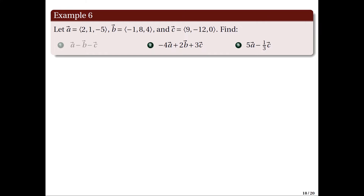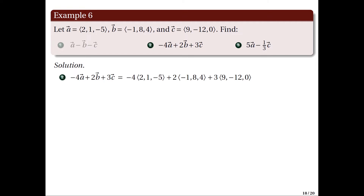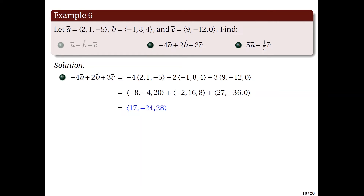For item 2, we find −4A + 2B + 3C. Multiplying each scalar: −4A = (−8, −4, 20), 2B = (−2, 16, 8), and 3C = (27, −36, 0). Adding the three vectors gives the resulting vector with components (17, −24, 28).